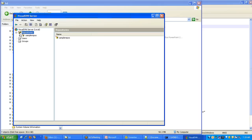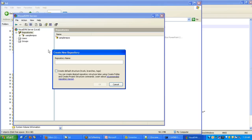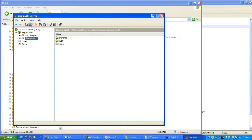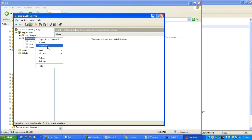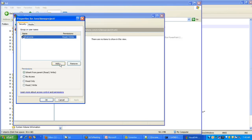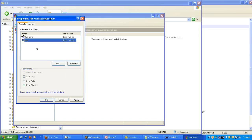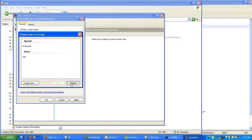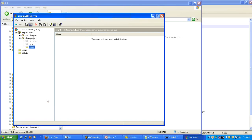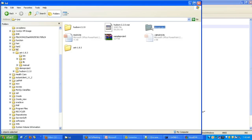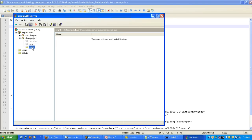Before committing a project to SVN, I should have a repository. Selecting 'create default structure' will create trunk, branches, and tags. Once the repository is created, I will give permissions to the user. If the user does not already exist, you can create the user and give permissions. You all know how to install Visual SVN server, create a repository, create a project, copy the trunk URL, and check it out.